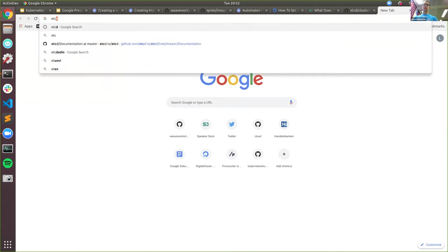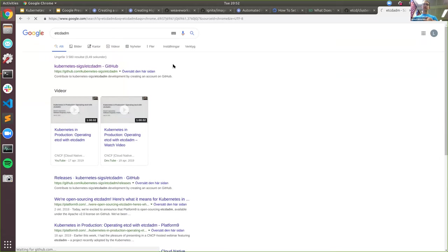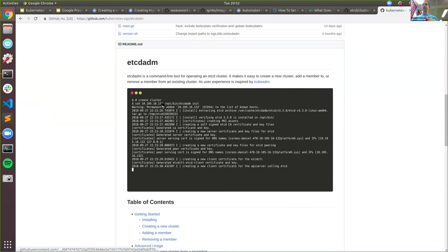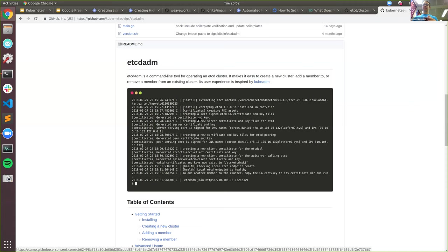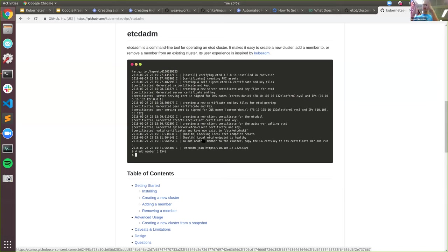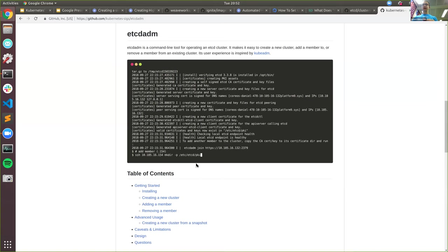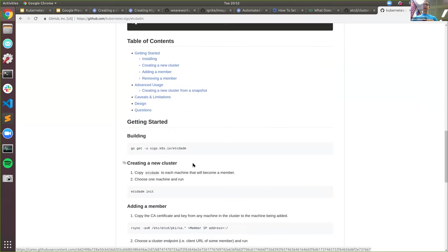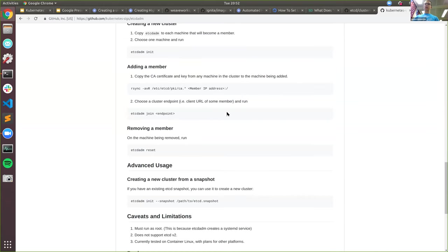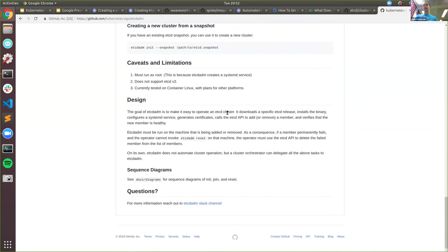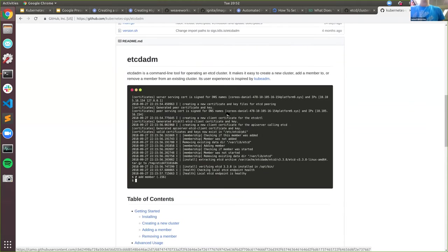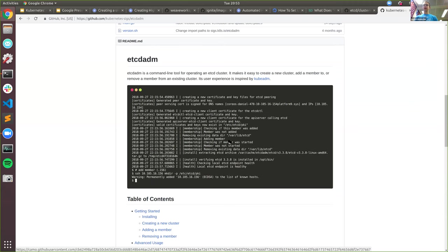This is also what I started with in the beginning — that's why in SIG Cluster Lifecycle we created a project called etcdadm. You do etcdadm init and it creates an etcd first peer, and then you do etcdadm join to add another peer. This is still in alpha, but it's a beginning project that helps you operate etcd specifically for running Kubernetes control planes.